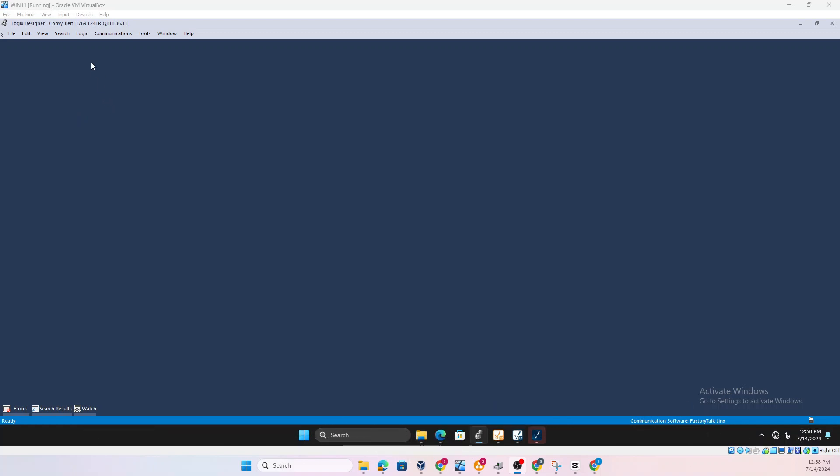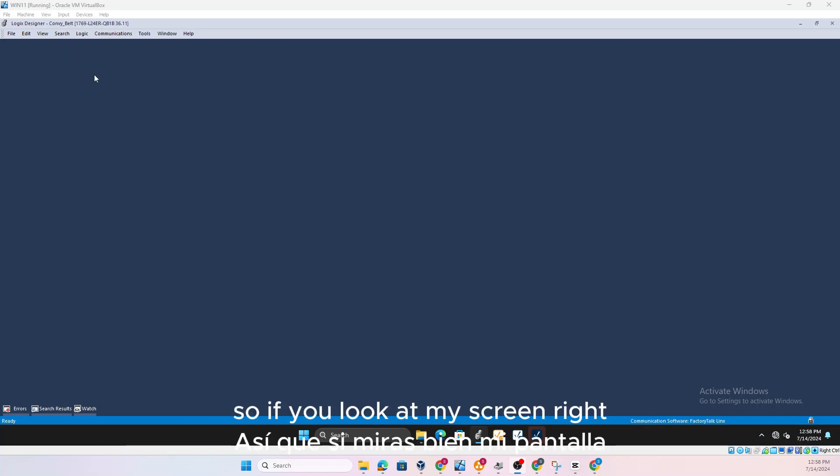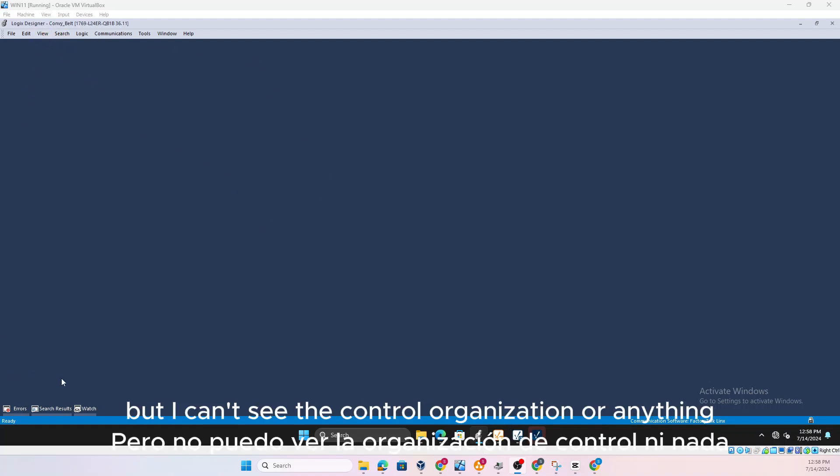And mostly we'll focus on how to customize it. So if you look at my screen right now here, I have a program opened but I can't see the controller organization or anything, right?